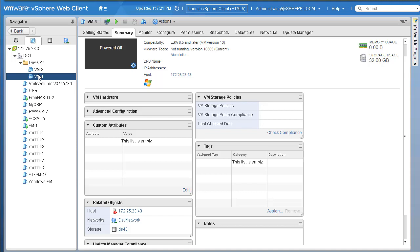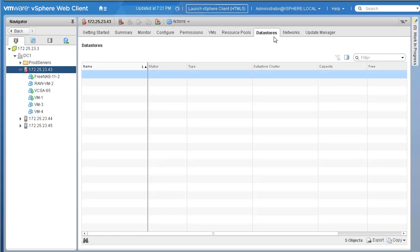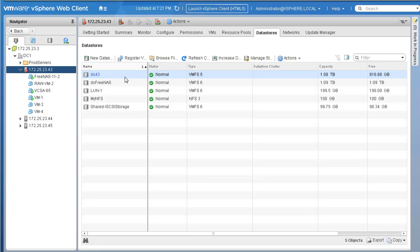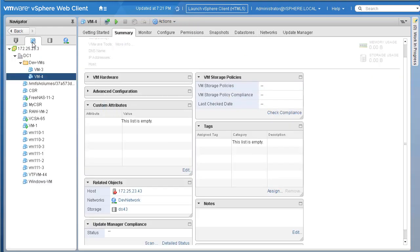This VM is right now sitting on host 43. Let's go ahead and click on 43 quickly and go to the data stores. These are the data stores available on our host 43. Right now our VM is in local data store 43. We will go ahead and migrate this VM from data store 43 local to the shared storage.